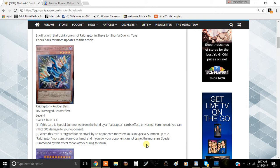The first effect is if this card is special summoned from the hand by the effect of a Ray Raptor card effect or Normal Summon, you can inflict 600 points of damage to your opponent. I can dig it, I guess.